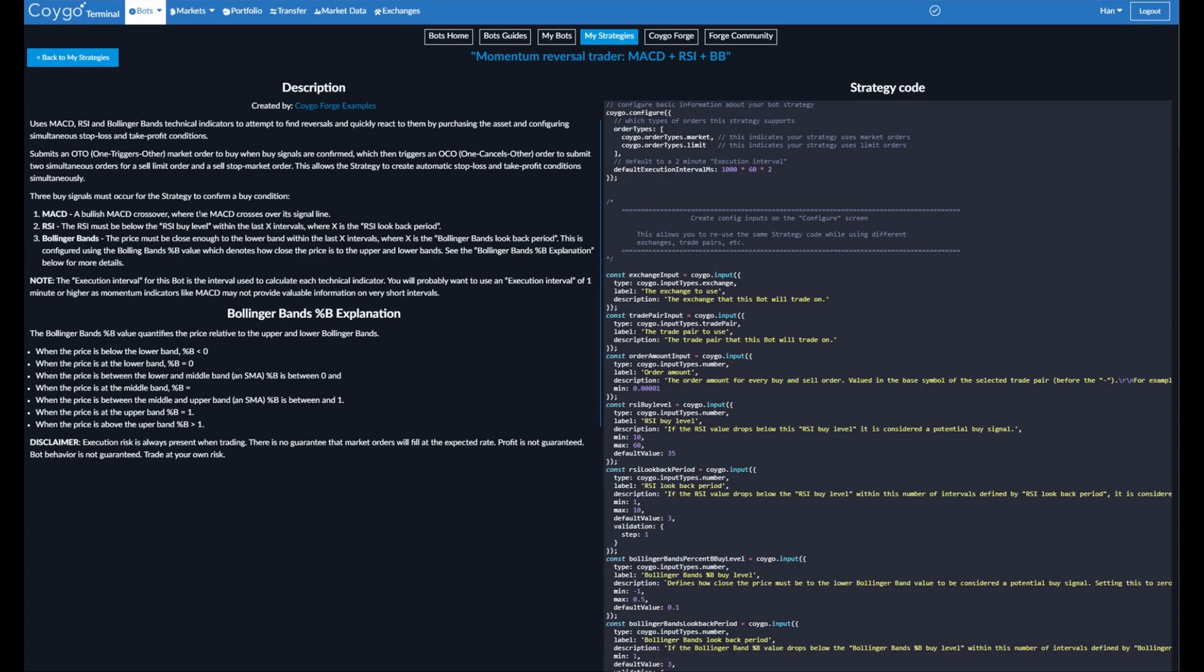RSI, the RSI must be below the RSI buy level, which you can configure within the last X number of intervals, which you can also configure using the RSI lookback period.